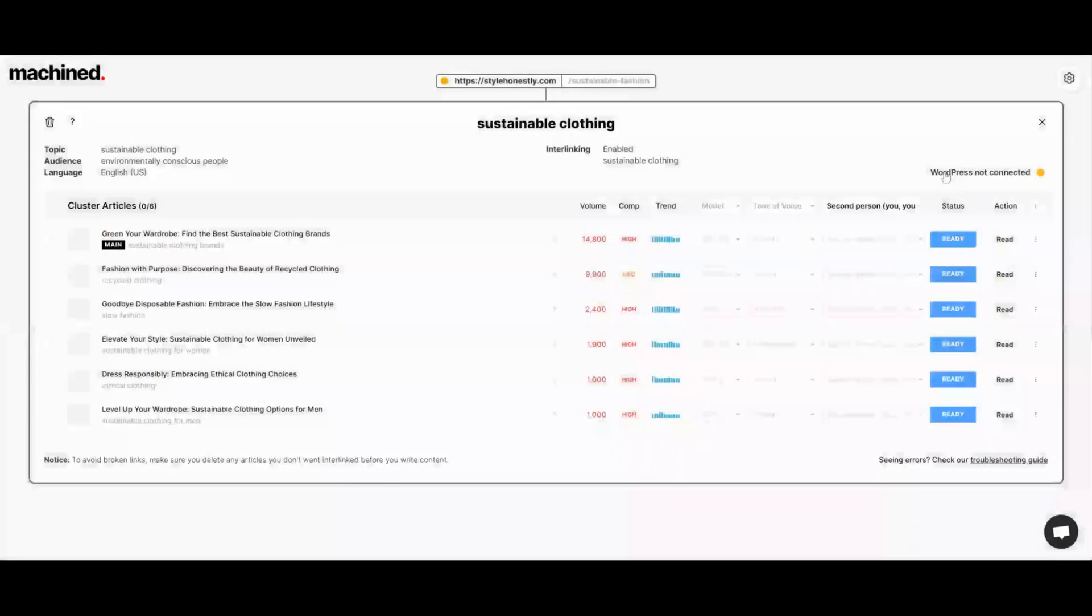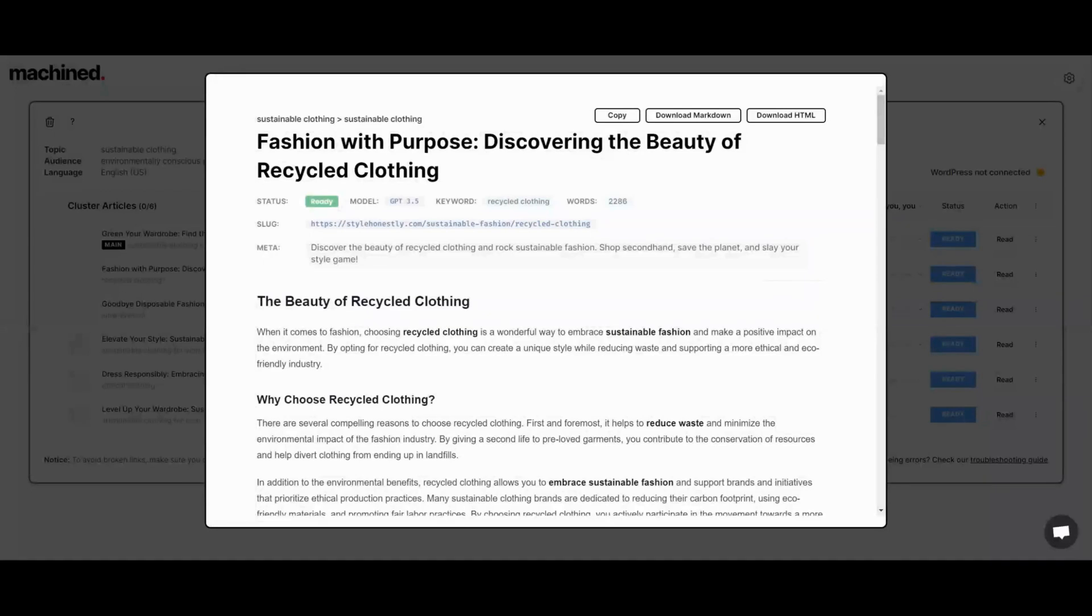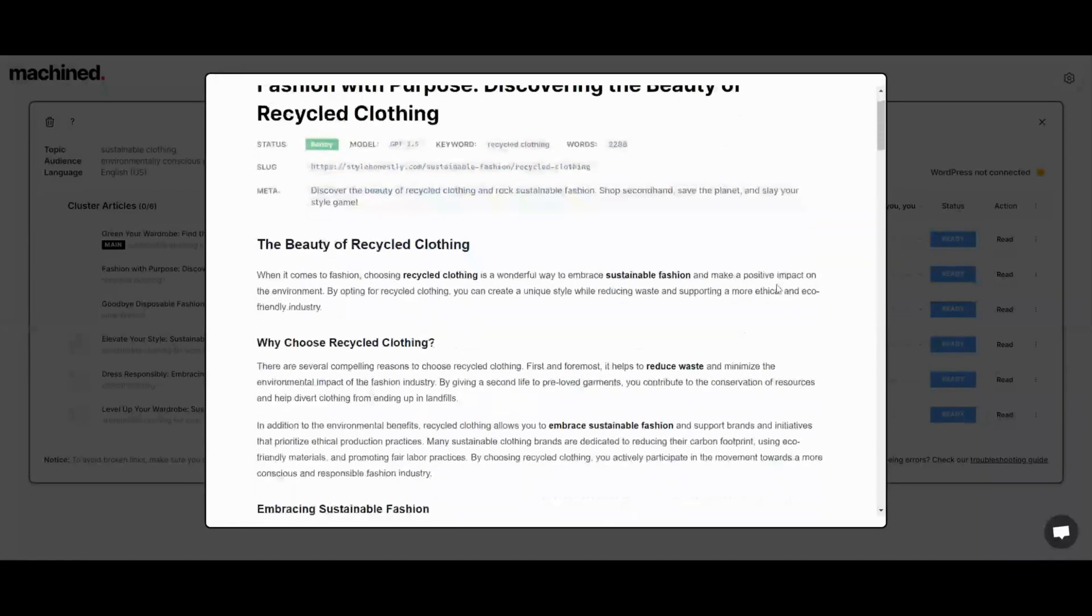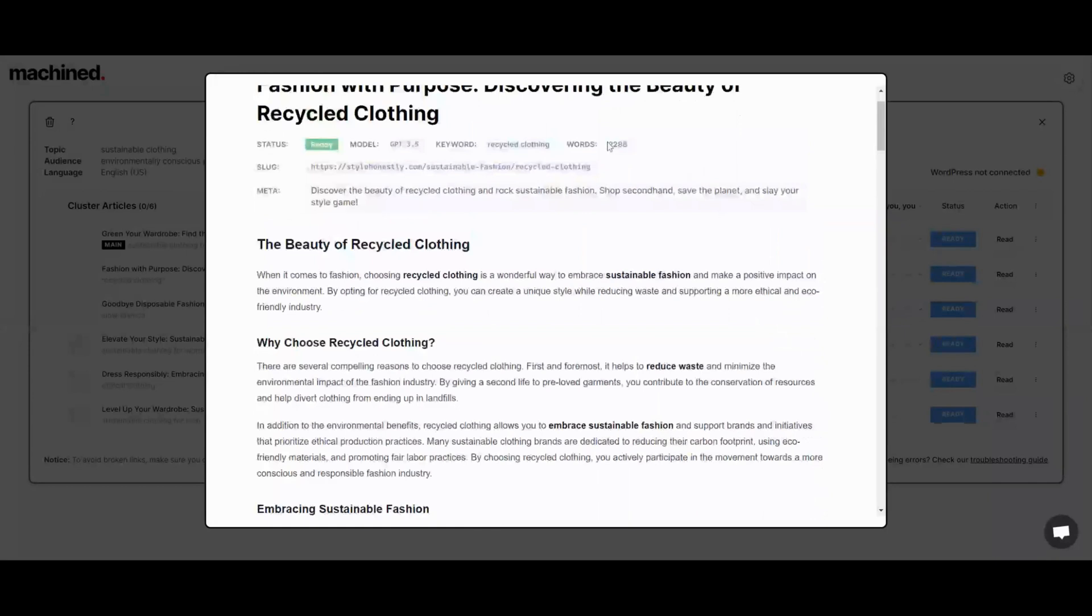I think this is one of the better AI generated articles I've seen, especially from just having to click it. But I think this is a good tool.